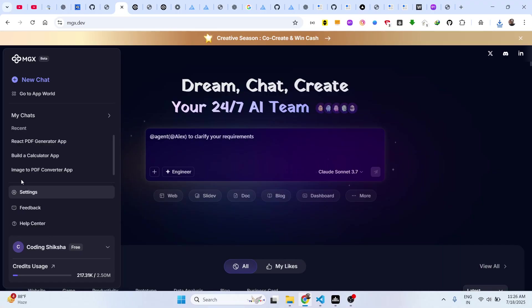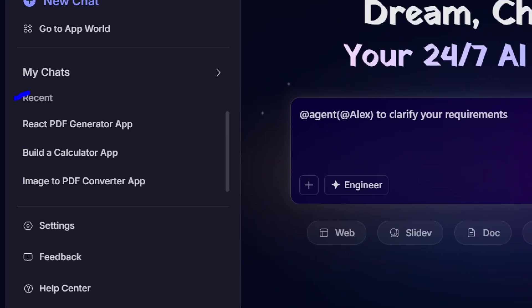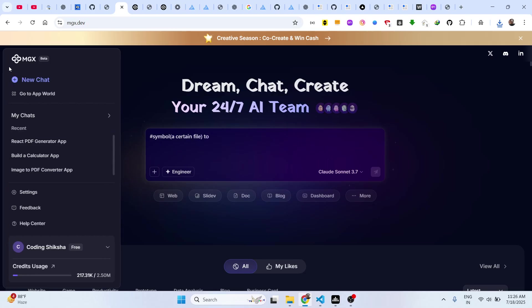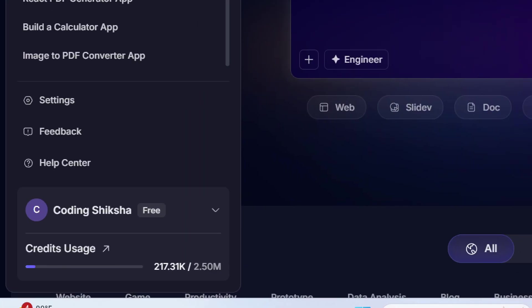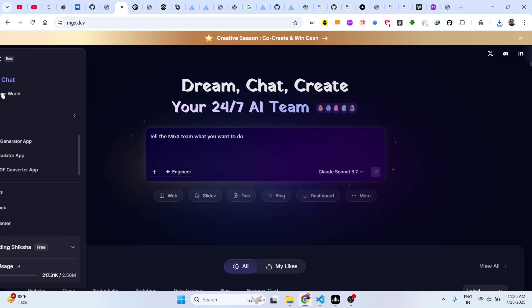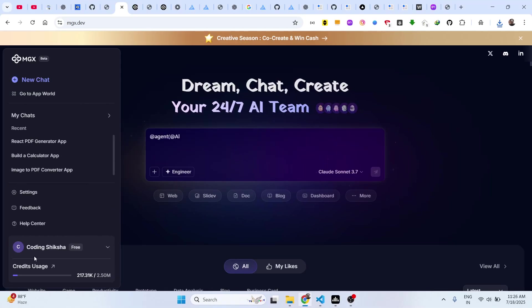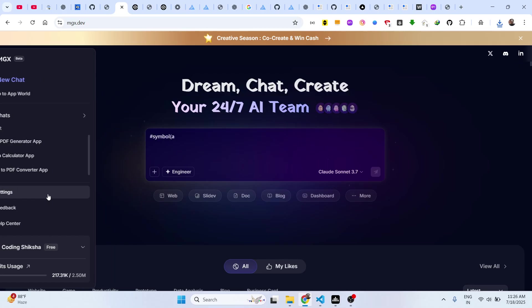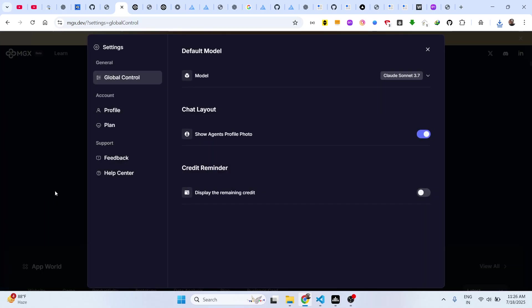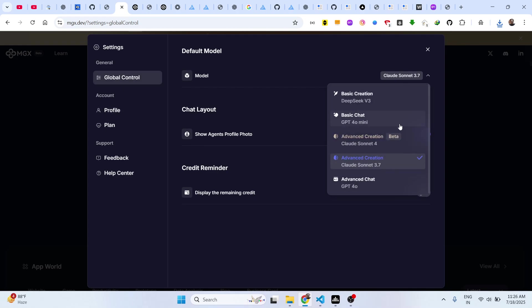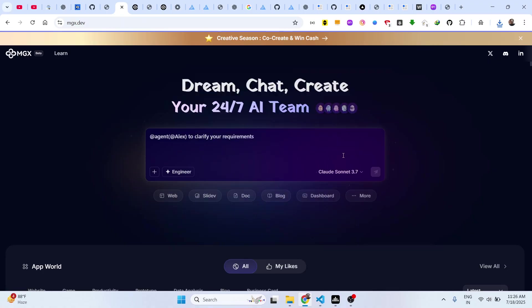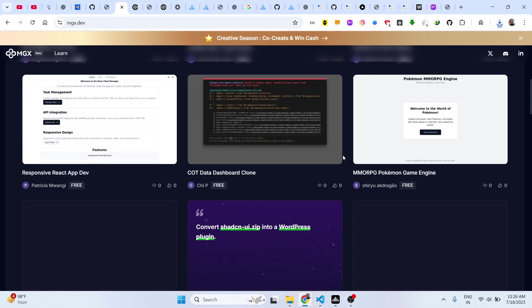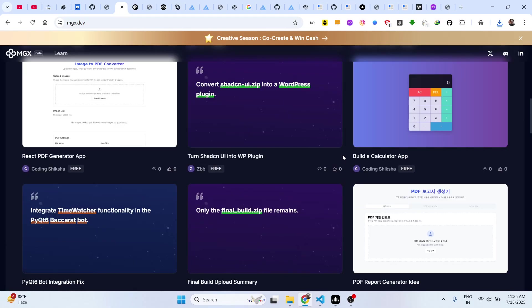Basically all your chats will show right here, and in the free plan you get 2.50 million credits. If you want to upgrade this, you can actually go to the settings. You can change models as well.